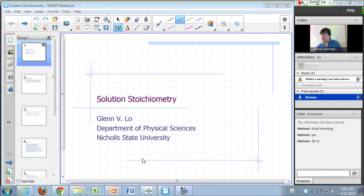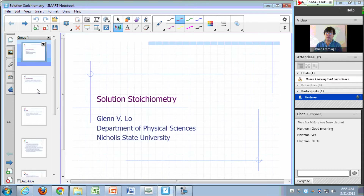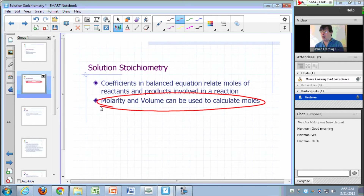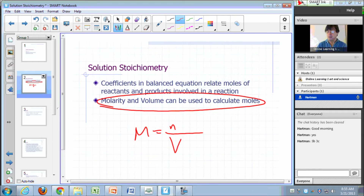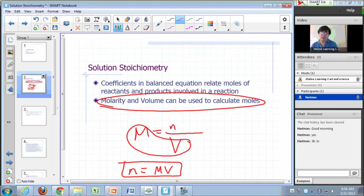Solution stoichiometry deals with the relationships between amounts of reactants and products involving a reaction. Since most reactions we deal with happen in solution, you need to be familiar with the use of molarity in dealing with reactions in aqueous solution. The key point is that molarity times volume can be used to calculate moles, because molarity is moles of solute per liter of solution. So the number of moles equals molarity times volume.